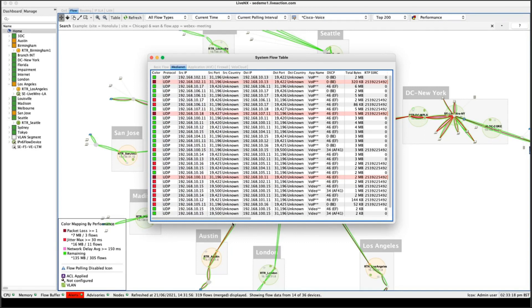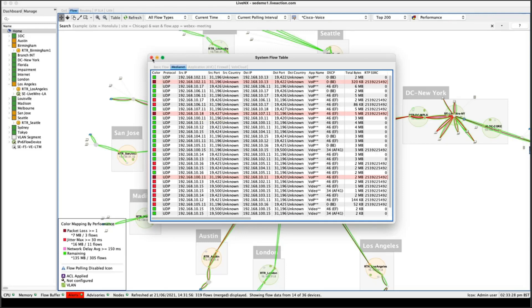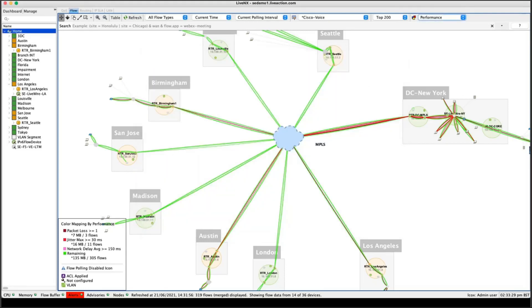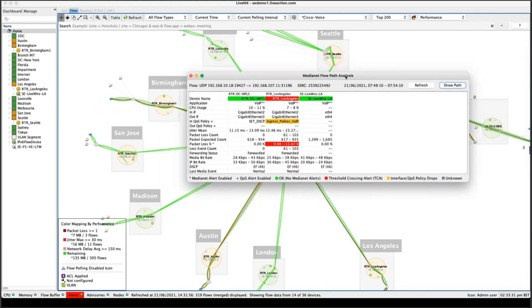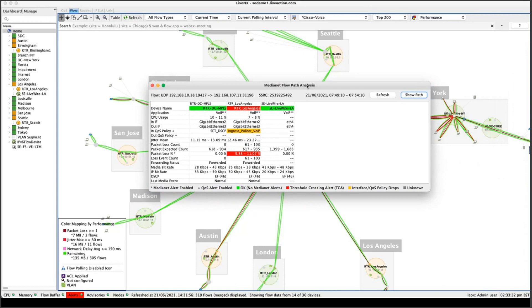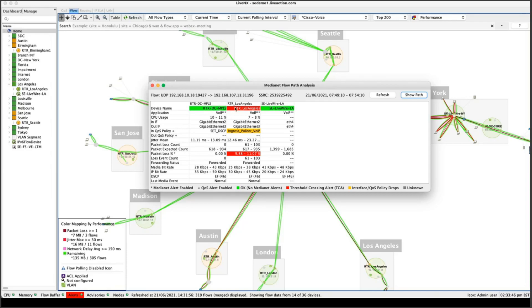And we can see the flows that are having the issue. So I want to find now where within the infrastructure this problem started. Why am I having this particular issue? So if I double click on one of these flows, it will bring up my flow path analysis. So the flow that I clicked on, I can see hop by hop the route it took to get from its source to its destination.